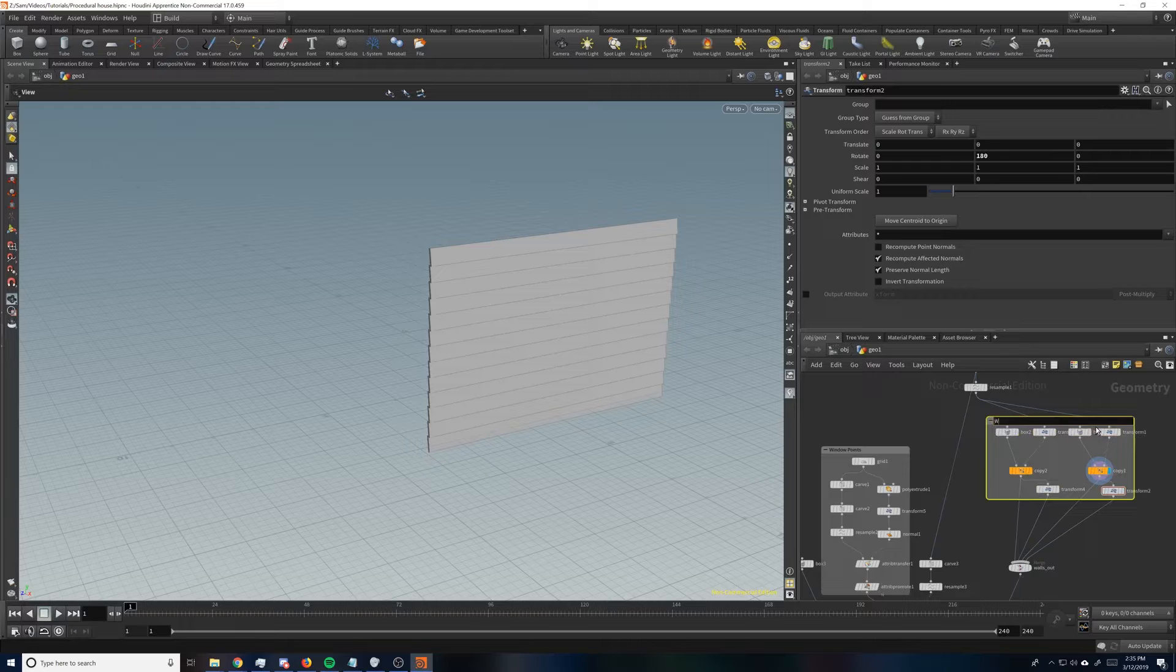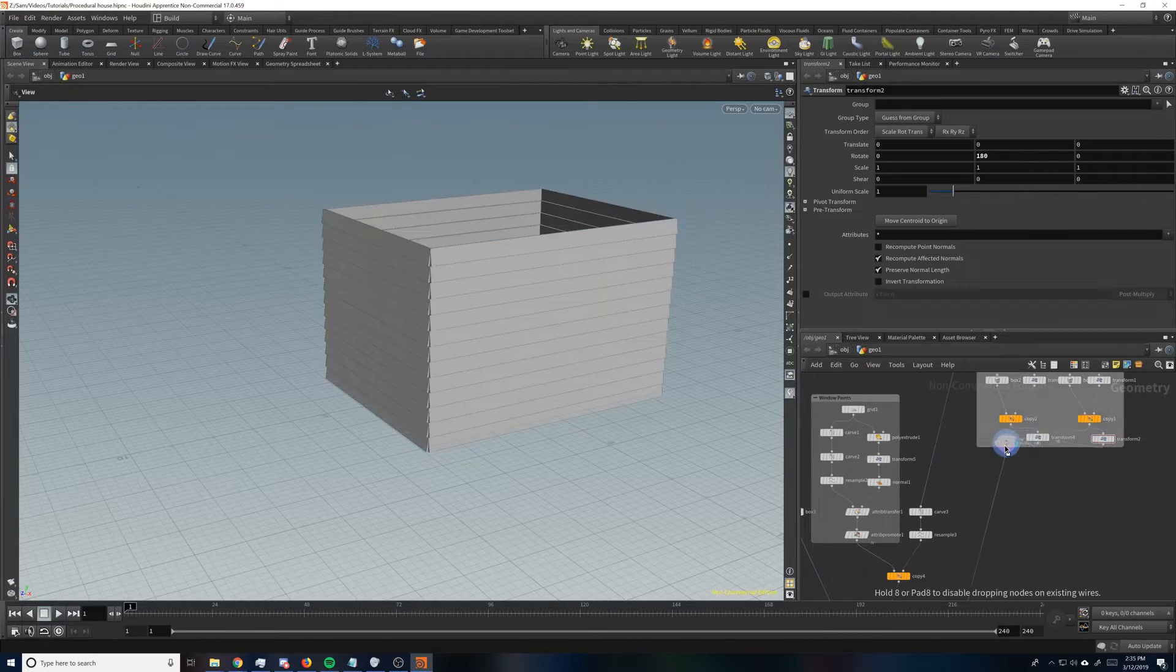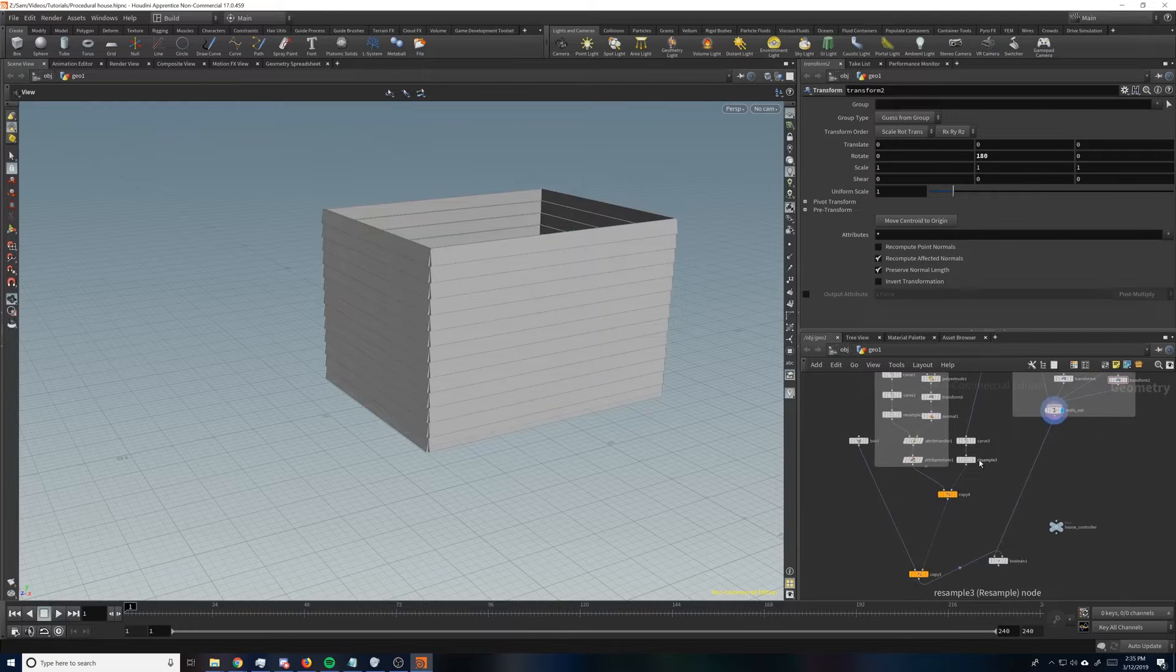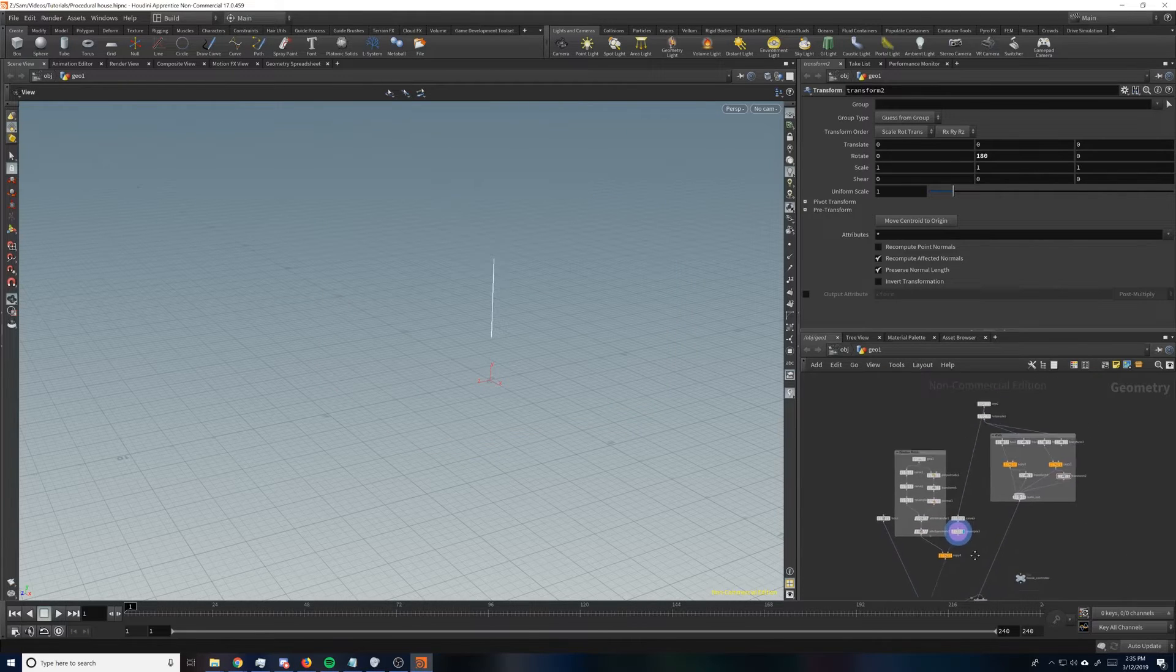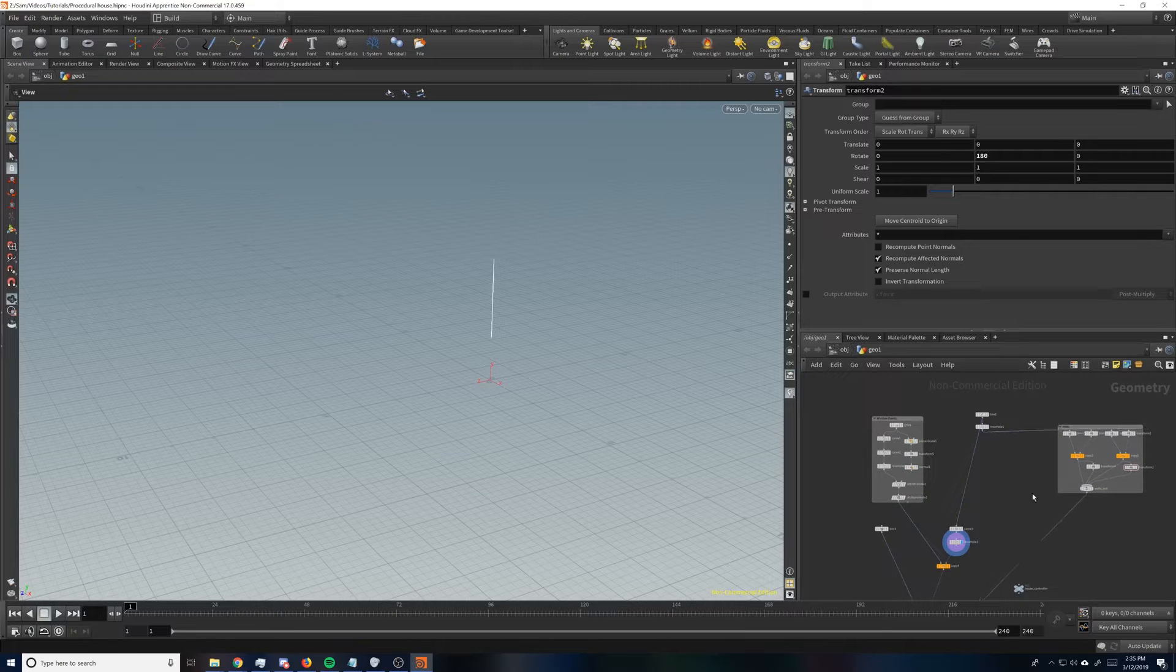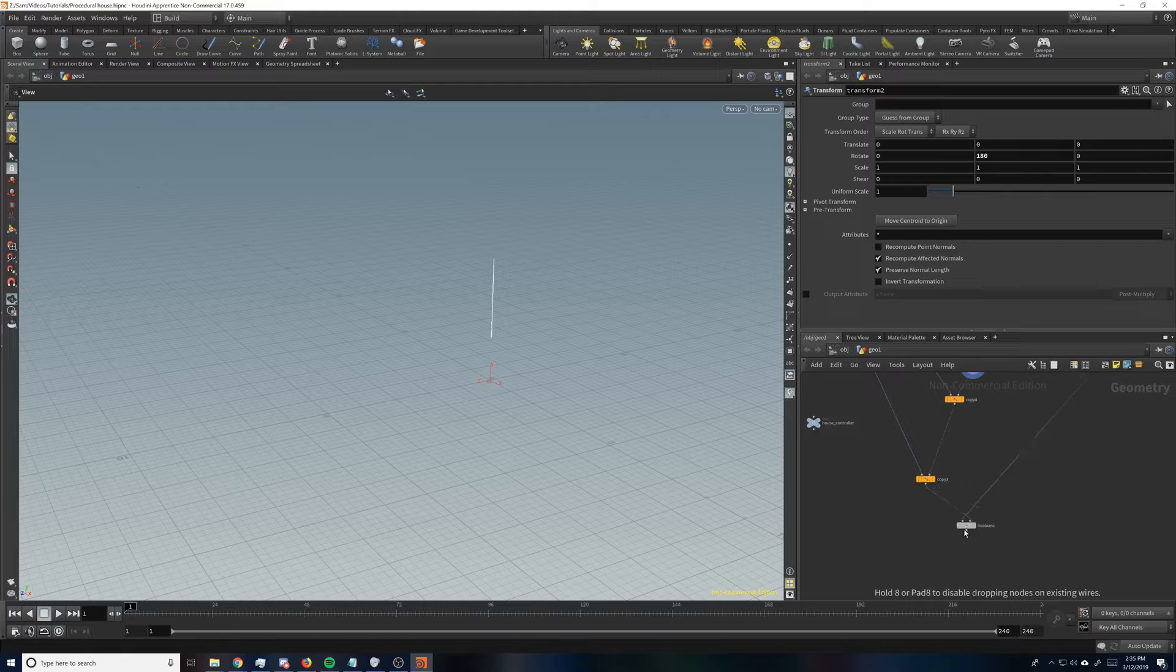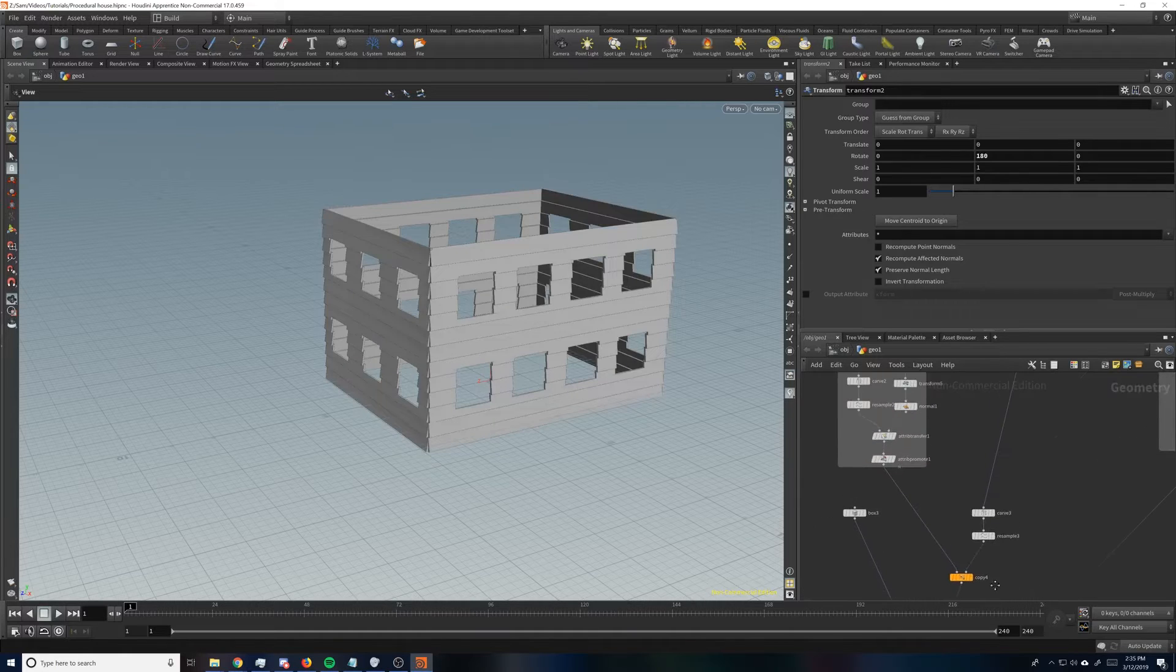And then we'll call this walls. And we can probably put the merge in there too. Makes sense. Yeah, that helps a bit. So we'll move our walls and our points around. Awesome. So our output right now is this boolean, which is good, that's fine.